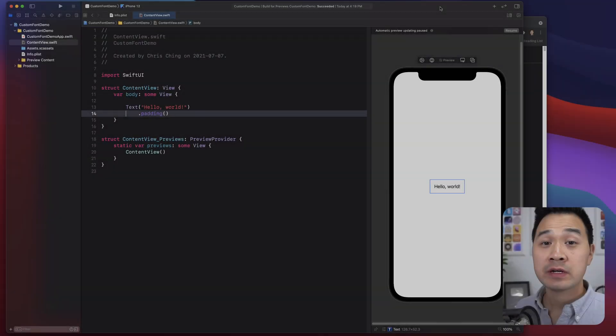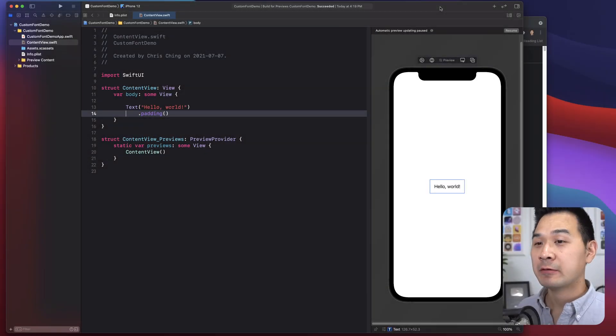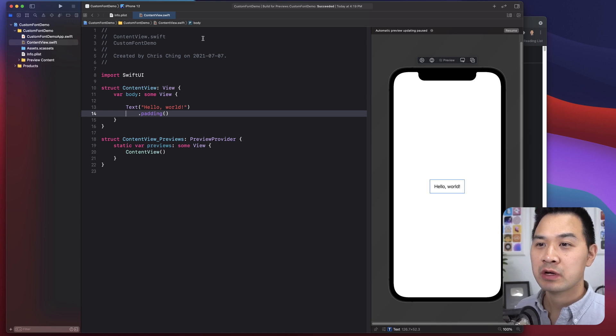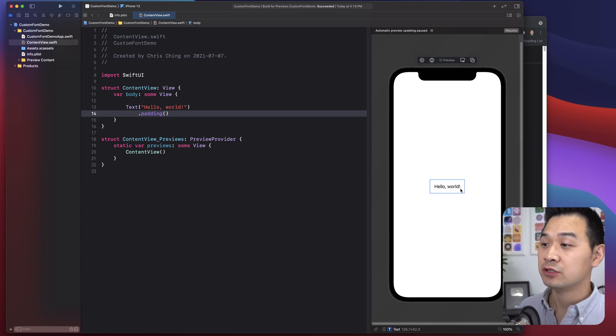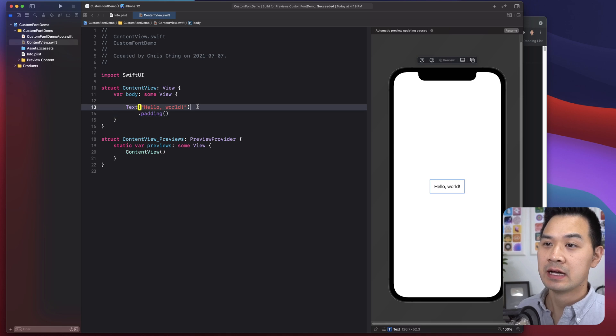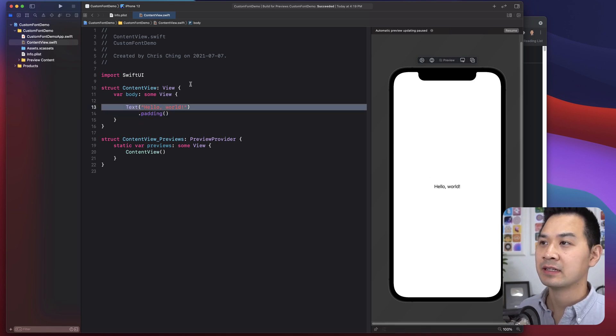Hello and welcome. In this lesson, you're going to learn how to add your own font files to your Xcode project and how to use them. All right, let's dive in. Okay, so here I have a brand new Xcode project and we're going to take a look at how we can import our custom font to use, and then we're going to try to apply it to this text element here.